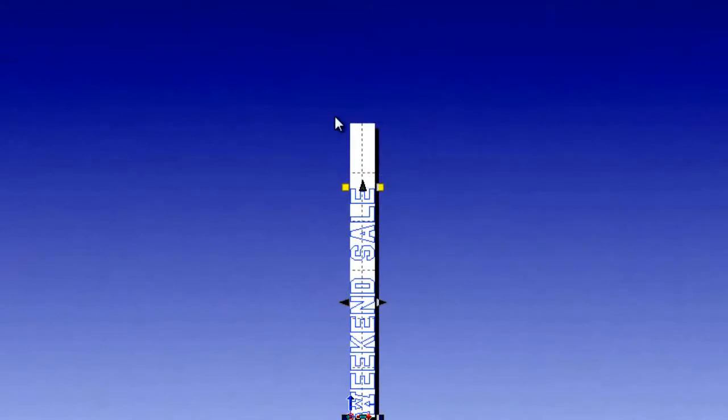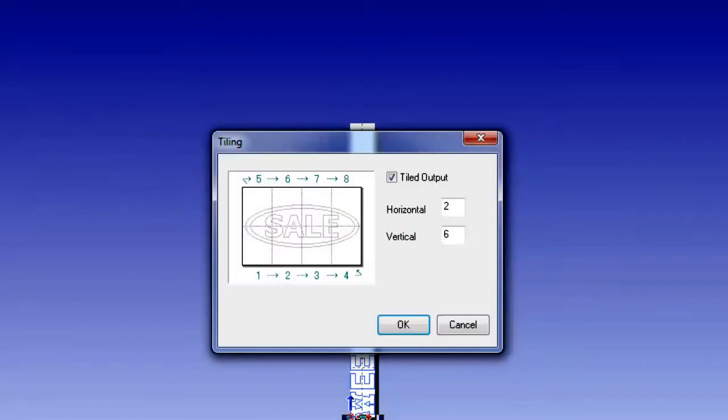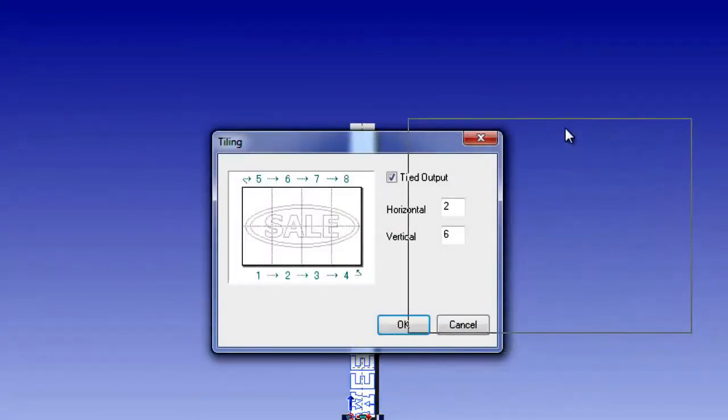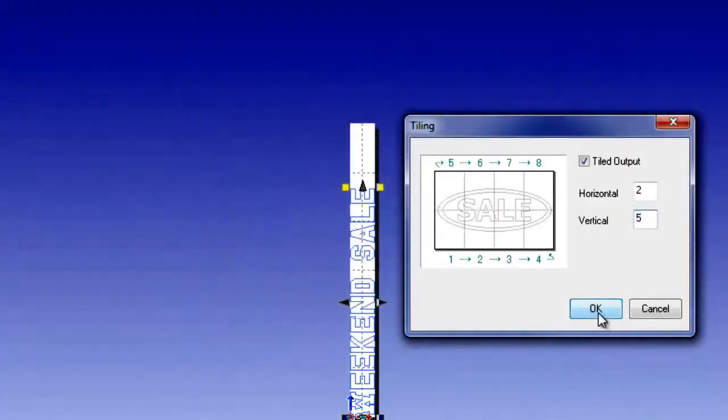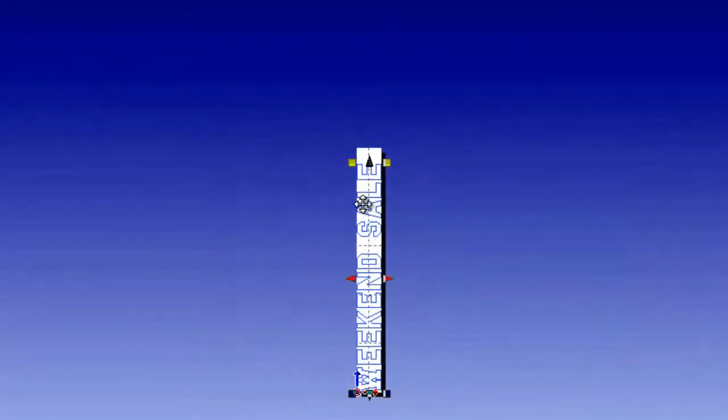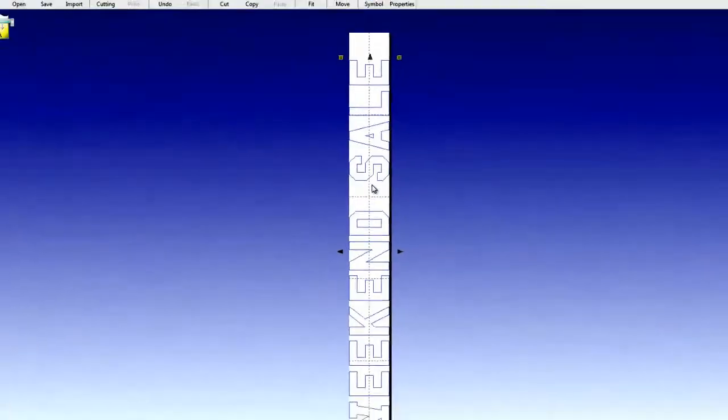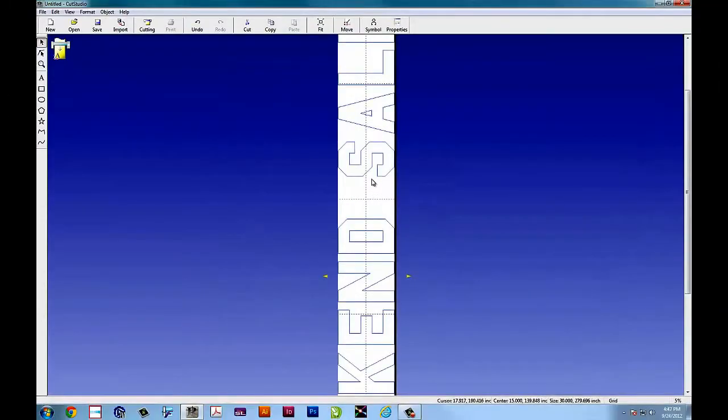And I went overboard, so six obviously isn't how we want to do vertical. So we'll go back to file, tiling, to open up the tiling window, and we'll simply back it down from six to five. And you'll see that those top tiles went away.